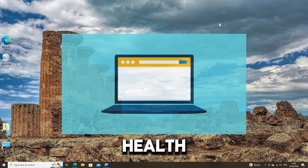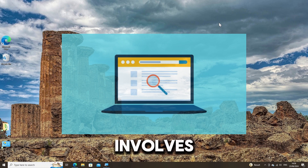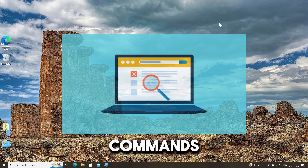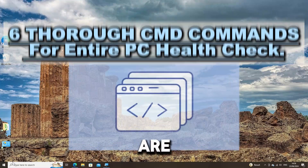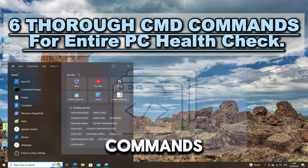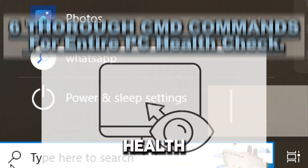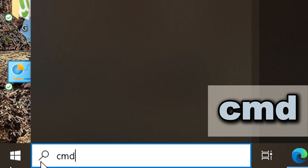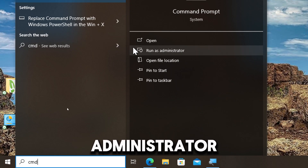Running a complete health check on a Windows PC involves using several command prompt commands to check various aspects of the system. Here are six CMD commands for an entire PC health check. Type CMD in the search bar and run command prompt as an administrator.